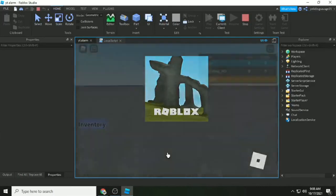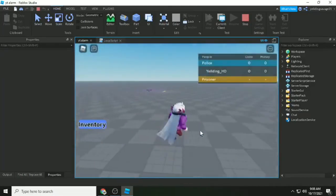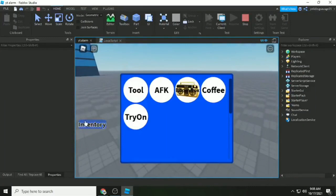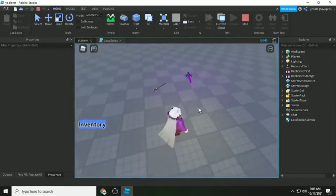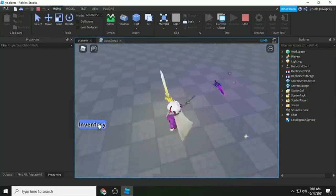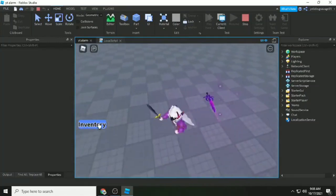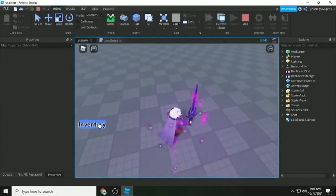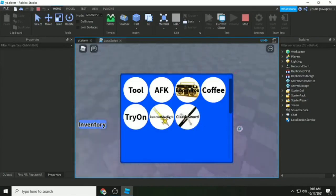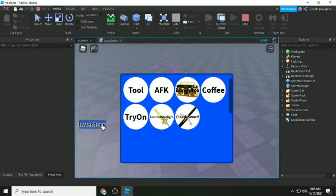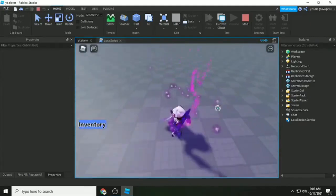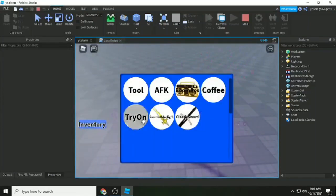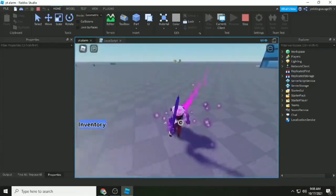Testing it out — when we pick up an item, it appears. We only see two items because the third one is parented to our character, not our backpack, since it's currently equipped. Clicking a slot will handle that.